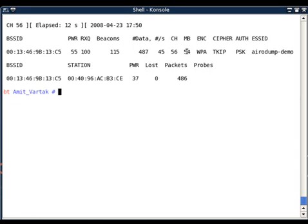Sometimes a dot is shown after this data rate. The dot actually signifies whether the AP supports short preamble or not. In the current case, the dot is not shown, so currently the AP is not supporting short preamble. What exactly is short preamble, you can see the videos about wireless standards. The next column shows the encryption settings. On this AP, WPA encryption is enabled so it's showing WPA. Possible other variants can be WEP or open and so on.